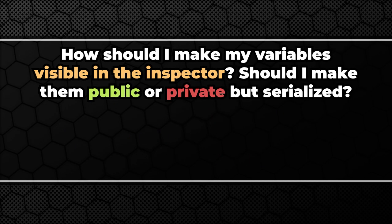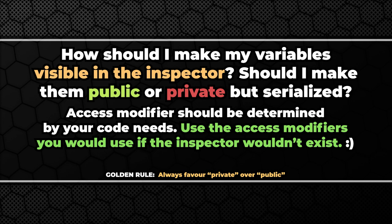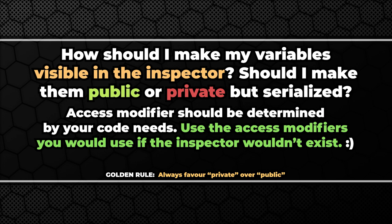How should I make my variables visible in the inspector? Should I make them public or private but serialized? As a base rule I'd say the access modifier should never be changed just to make the variable visible in the inspector. That means if the variable should not be modified by other scripts I would keep it private and add the serialized field attribute. On the other hand I wouldn't leave all of the public variables visible in the inspector. If there is a public variable that I wouldn't like anybody to modify from the inspector I will simply use the hide in inspector attribute.